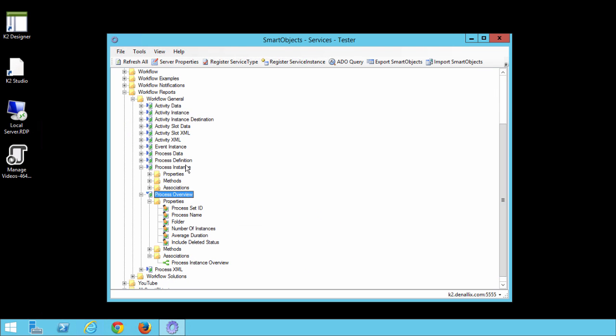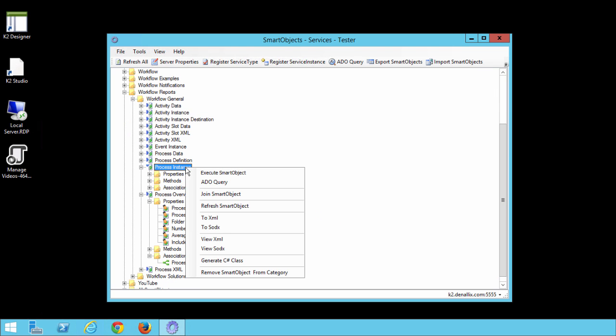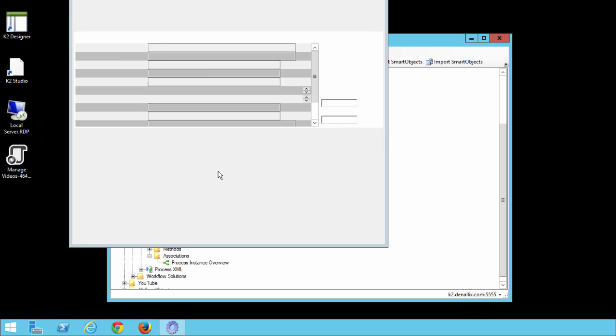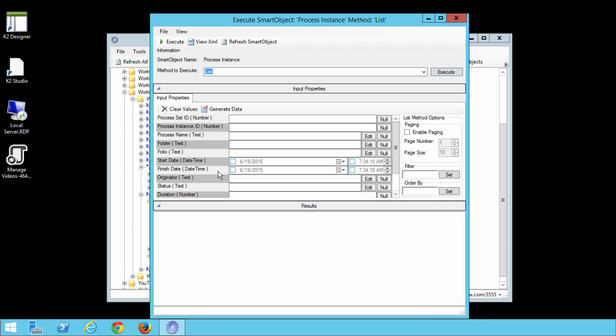Right-click the Process Instance Smart Object now and then select Execute Smart Object. On this screen let's enter in the following parameter for the process name. I'll enter in leave request workflow, or if you don't have that you can put any other process name that you saw in your own environment, and click Execute.